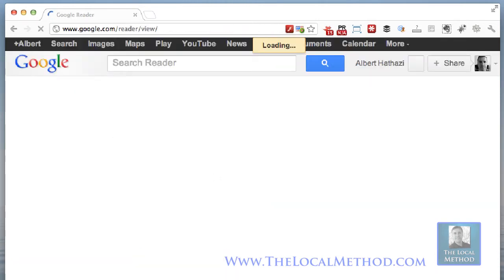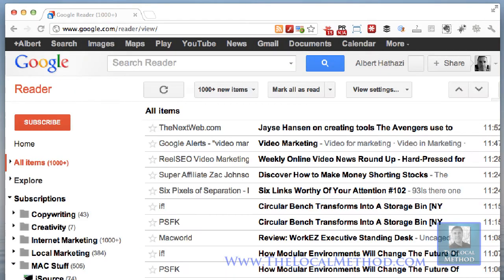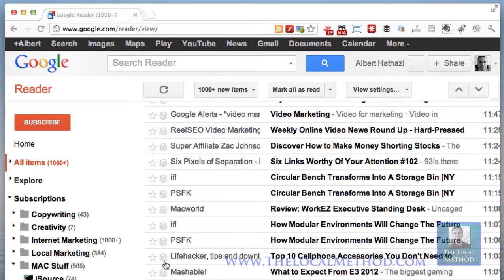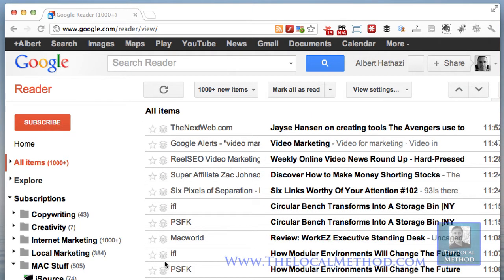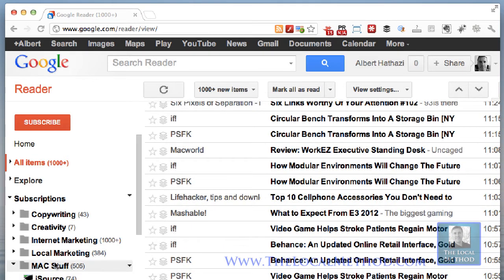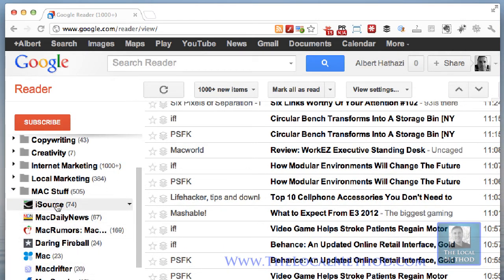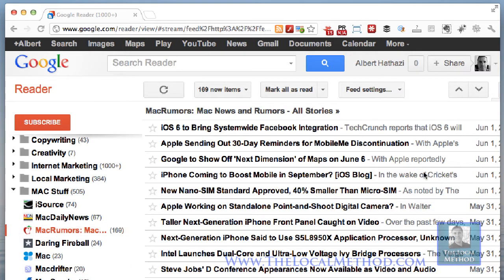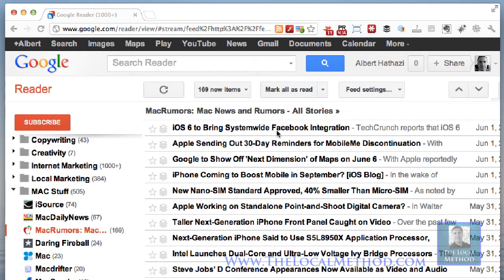And I'll begin my curation process. Normally when I go through this I see what I'm in the mood for. Let's look at some Mac news — here's my Mac stuff folder. Some of my favorite Mac sites are Mac Rumors. Let's quickly have a look to see if there's something my followers would like to see and something that I'm interested in.